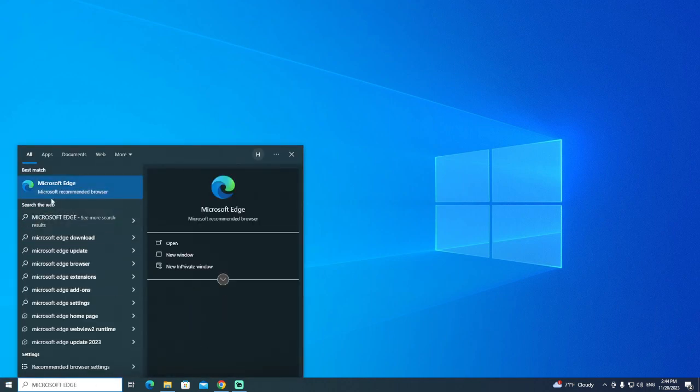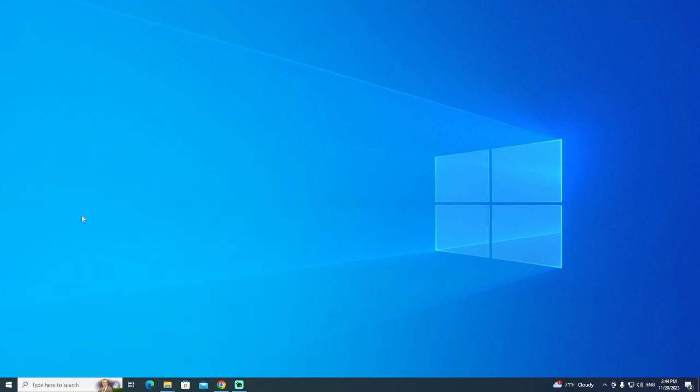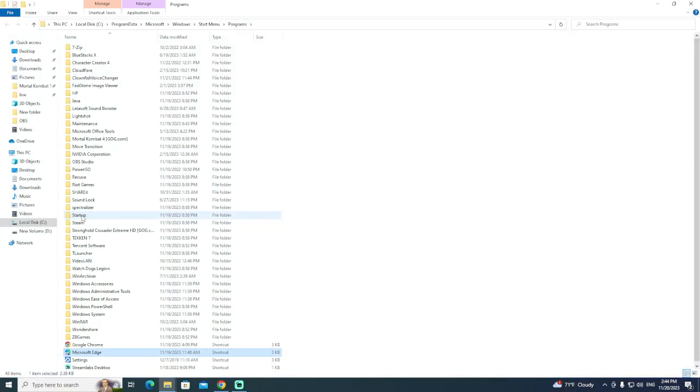You can see that Microsoft Edge appears in the search results. It's recommended here. You can click here on Microsoft Edge or open the file location.